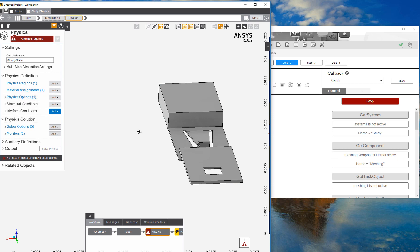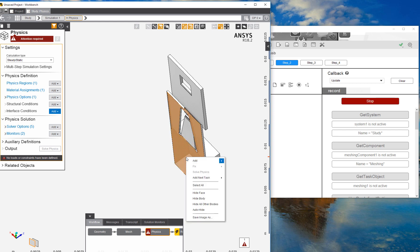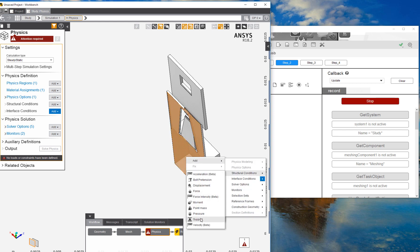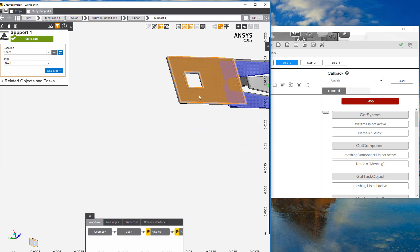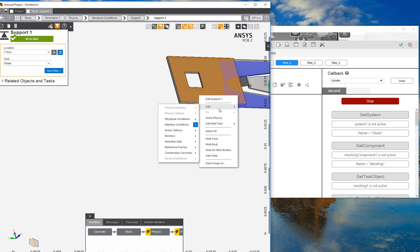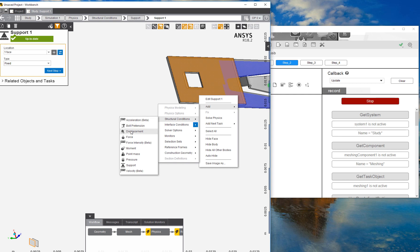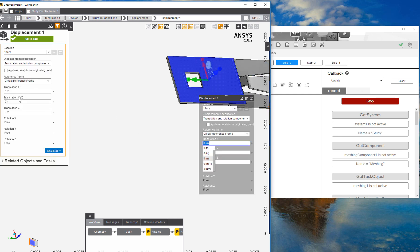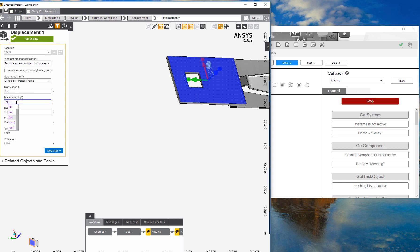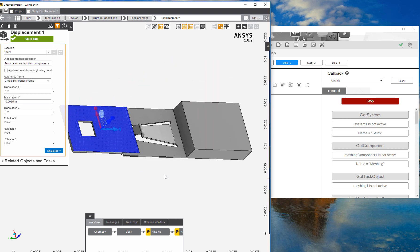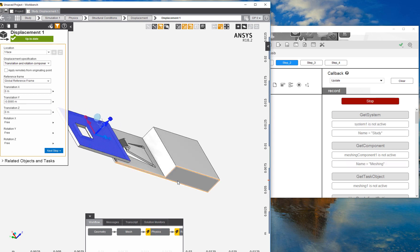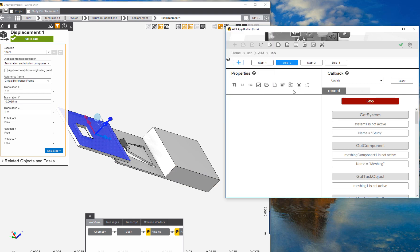Next, we'll set up our support and load location. We'll select this surface here for the fixed support, and this surface up here as our displacement. The simulation will push the top piece inwards to engage the contact. The displacement will be in the minus y direction, and we'll put in 6.5 millimeters.